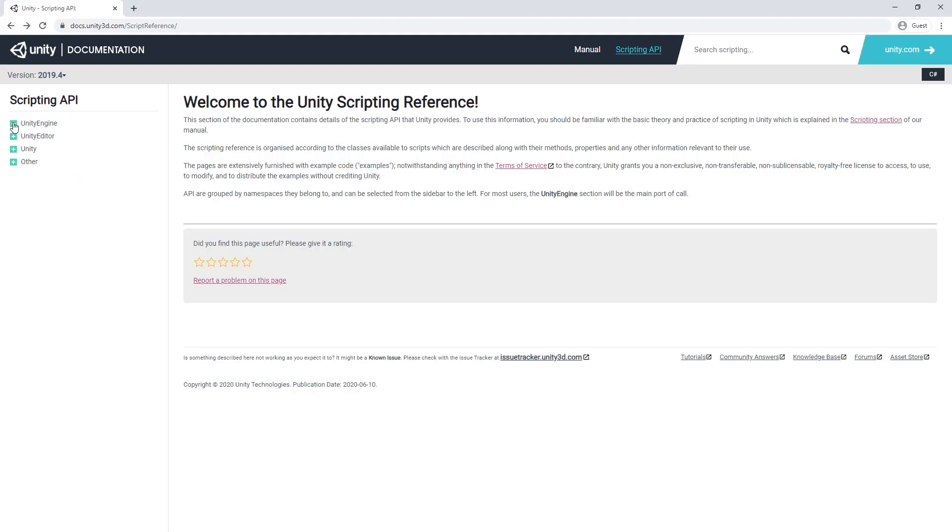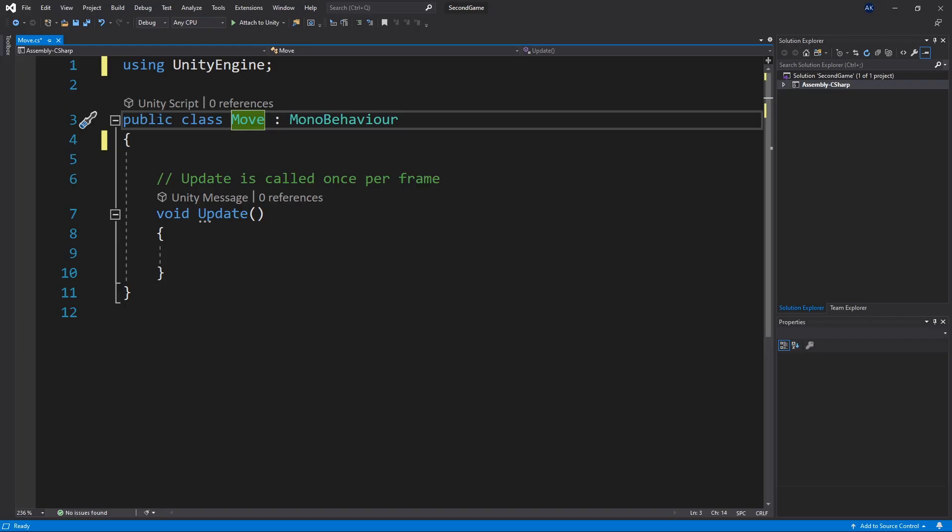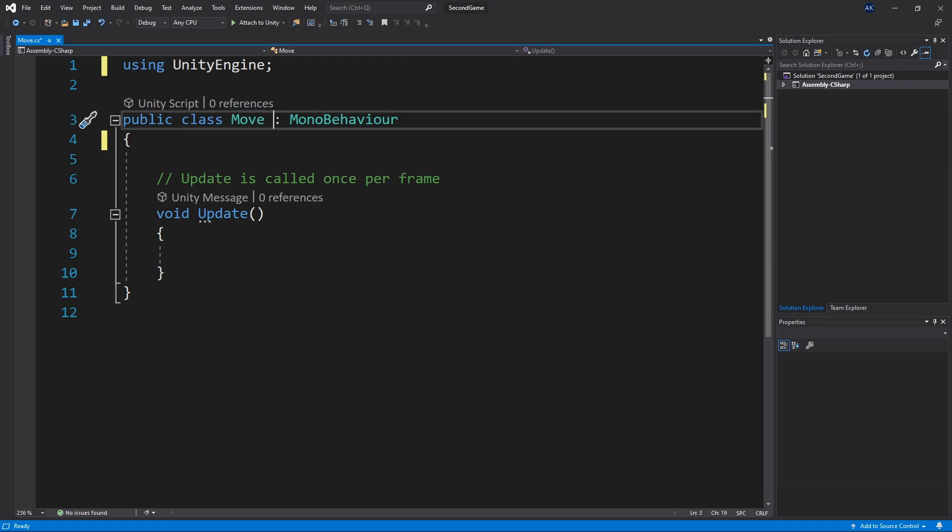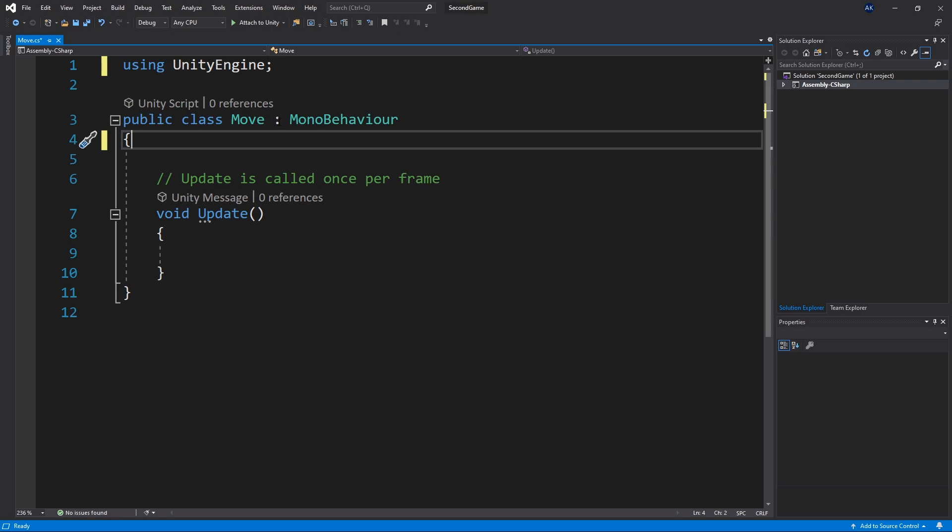And here we have our class move that we created and our move class inherits mono behavior class. We're not going to go into details about inheritance in this video.